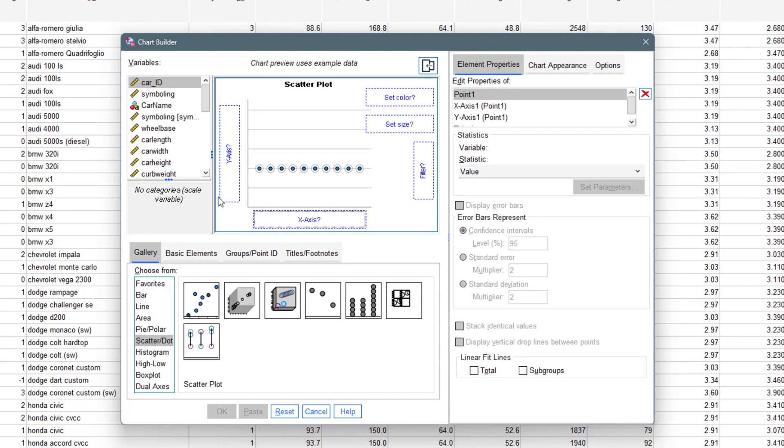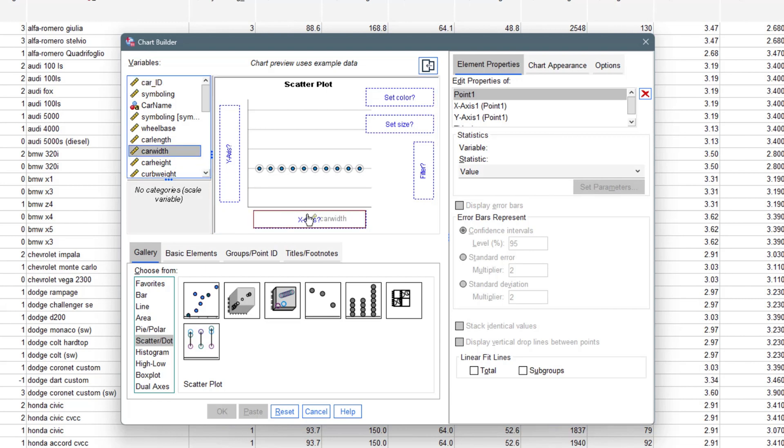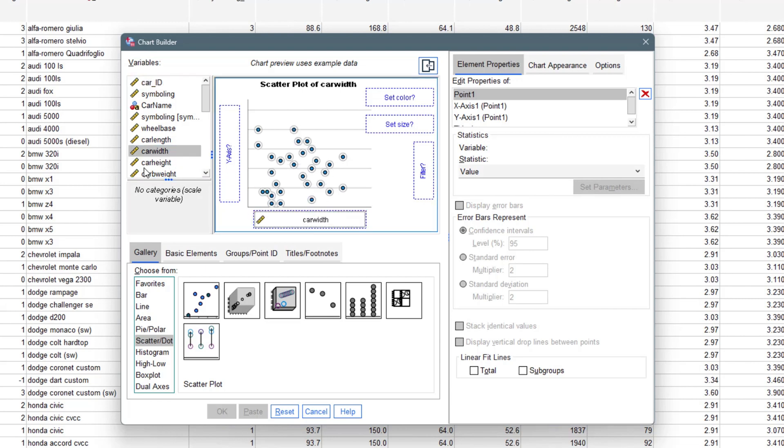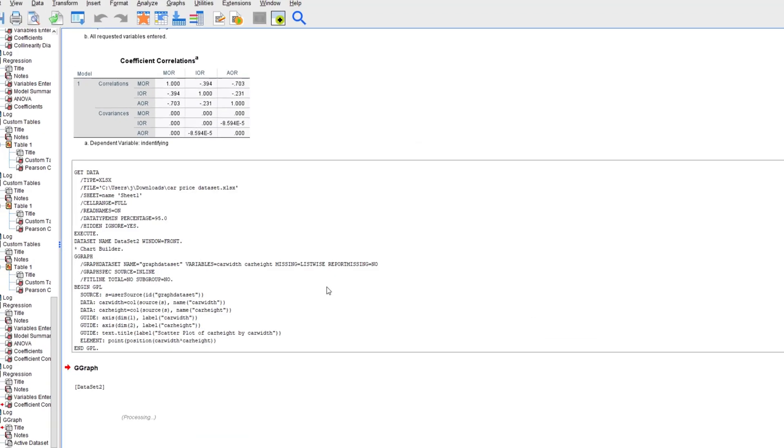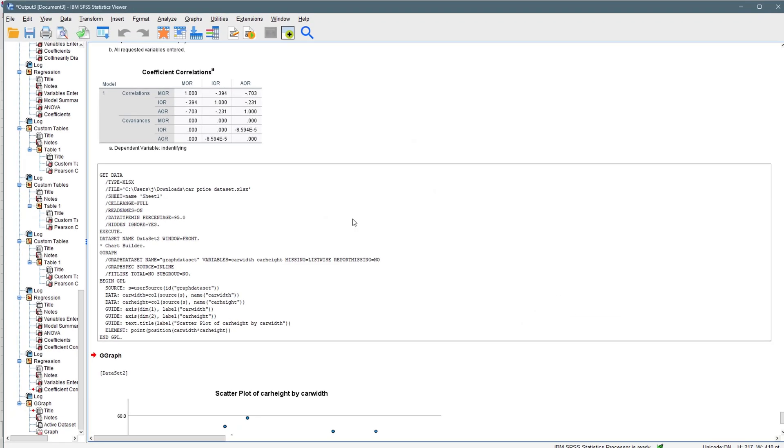One of the numerical variables is going to be on the x-axis and the other is going to be on the y-axis. So let's just pick, let's say car width on the x-axis, then we pick car height and place this on the y-axis. And once we are done, you can play around with all of this and set a color or size. Once you're satisfied, you click on OK and it runs the code.